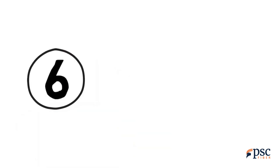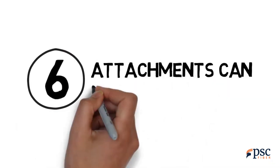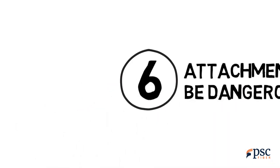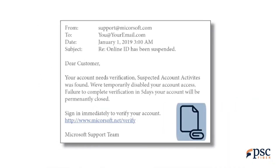Tip 6: Attachments can be dangerous. Often, hackers will hide malicious programs embedded in files such as PDFs or spreadsheets. In fact, the only truly safe type of file is a plain text file, or TXT. If the email seems at all suspicious, it's best to not download or open any attachments.